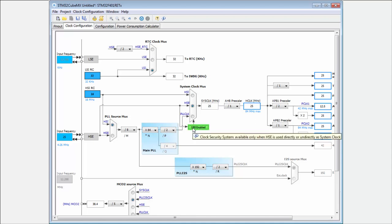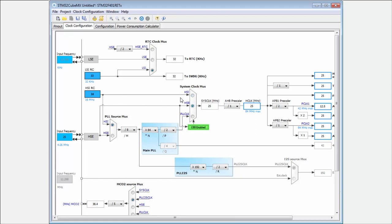And in case that this external clock will fail, the microcontroller will automatically switch to the internal clock source, to the HSI. Automatically. And the user is notified with the interrupt that something is wrong. You lose the external clocks. Then you can switch into emergency mode, for example.